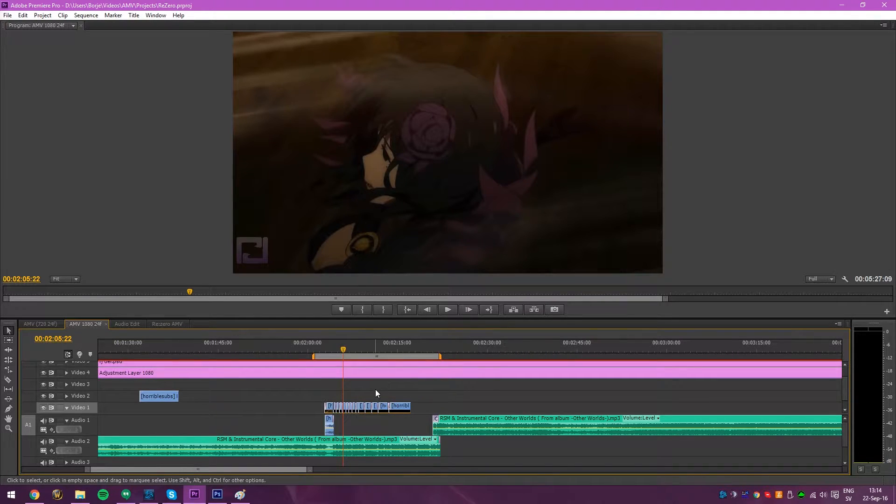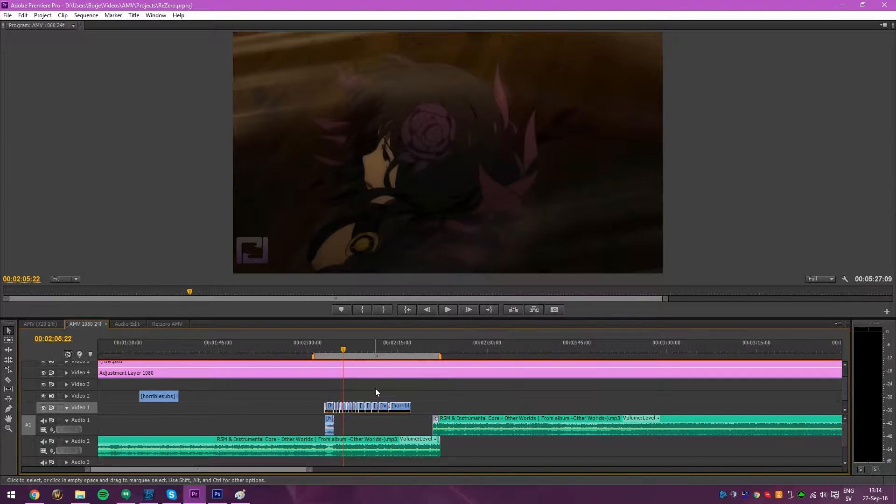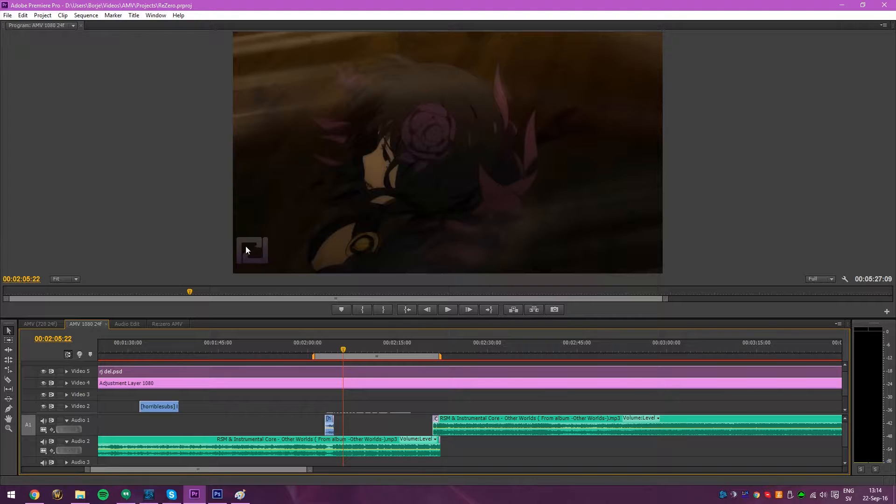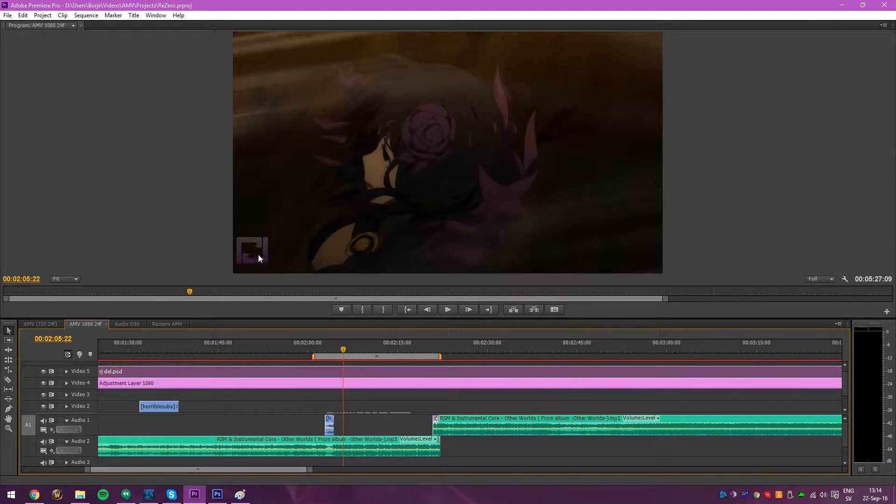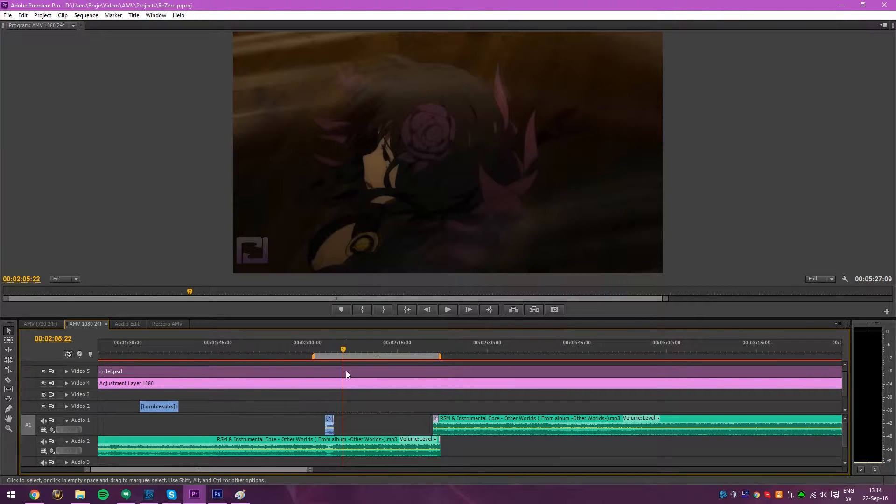To prevent people from stealing it or re-uploading it to another channel and stuff like that. I have the middle part of my Borja logo as my branding, as you can see right here, the video 5 layer.